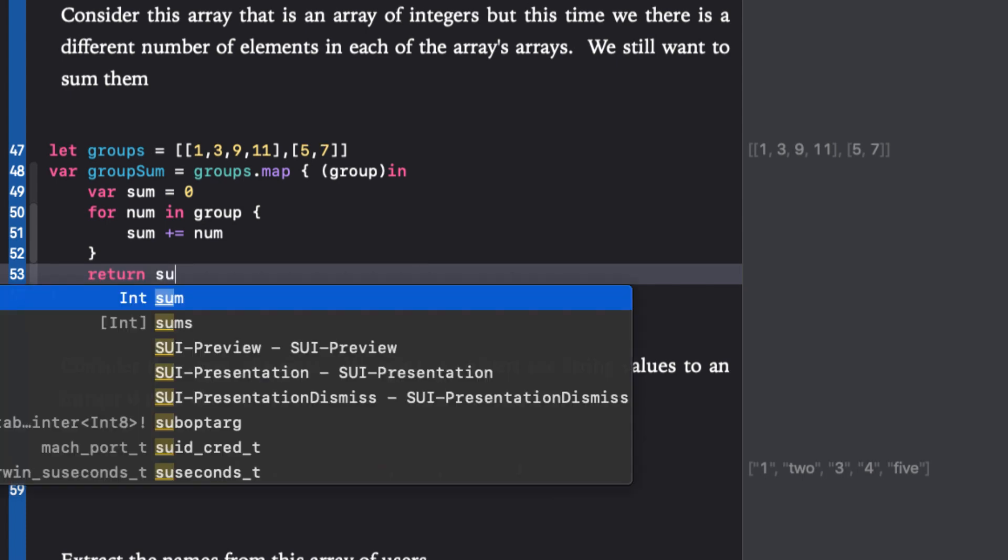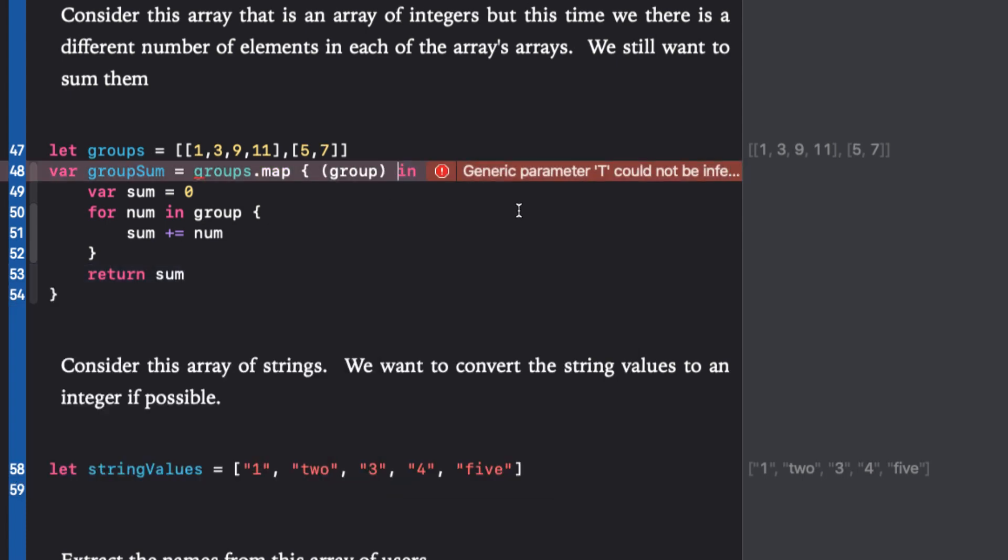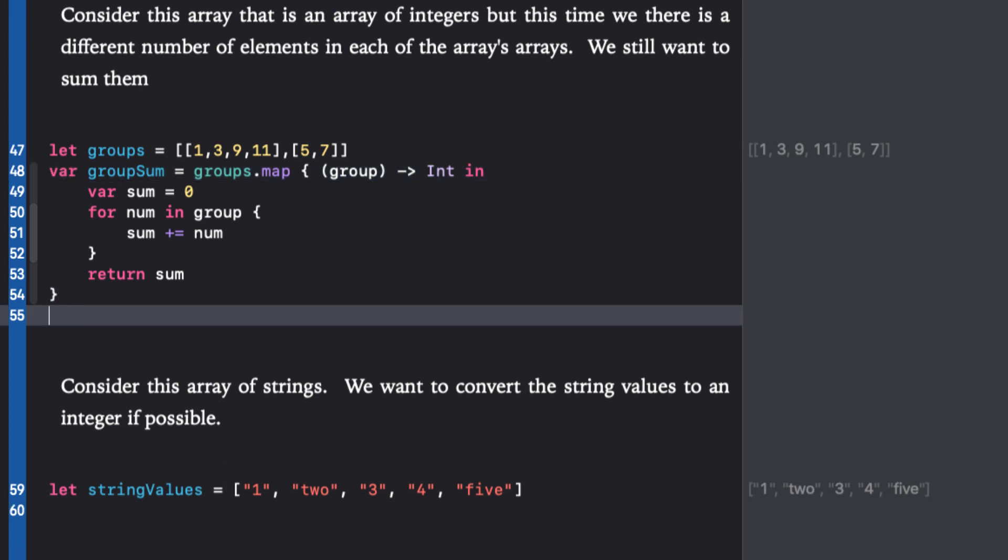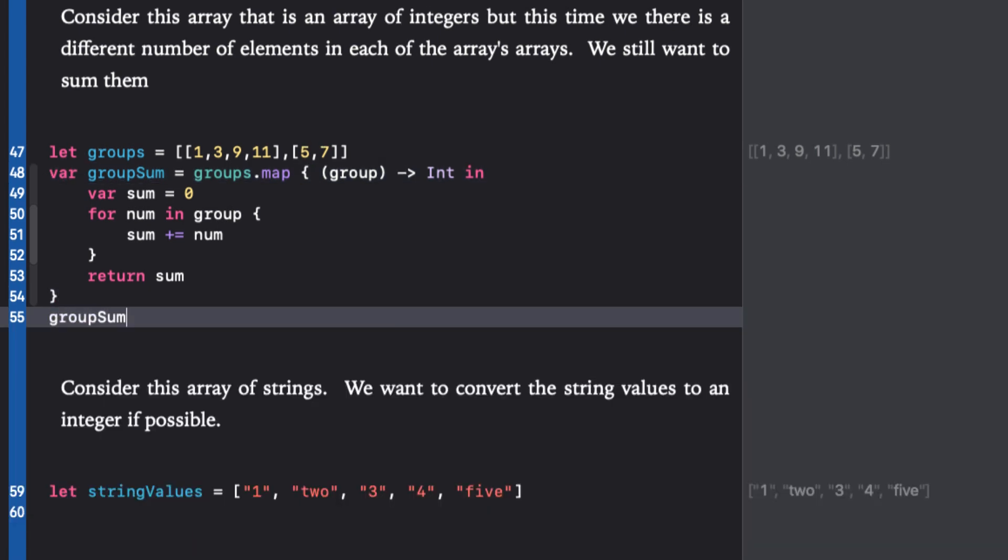Now later in the series, we'll be using another higher order function called reduce to simplify the sum process, but for now let's assume that we don't know anything about that. This gives us an error, however. The generic parameter t can't be inferred, and that's because our closure is much more complex now than a single line and the return type can't be inferred. So we need to add back the return type for the transform value, so we have to specify that return value is an int. Running in the playground now provides us with our array of two integers: 24 and 12.